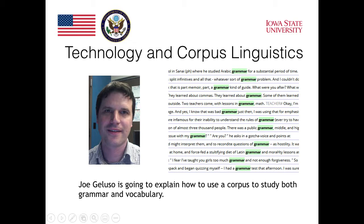The example on the screen shows the word 'grammar' and all the different ways that grammar is used in sentences in English. In fact, it shows how grammar has been used in real sentences written by real writers and speakers of English.